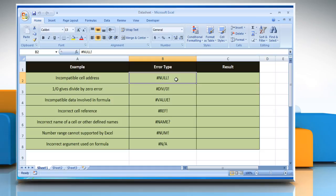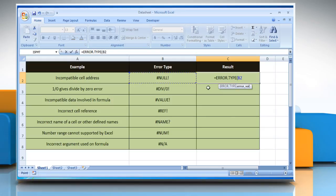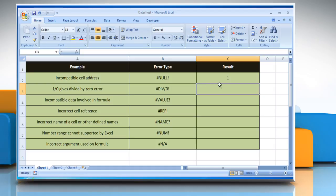To find the number corresponding to the error type #NULL!, select the cell where you want to get the function's result. Type =ERROR.TYPE( , select the cell that contains the error type, close parentheses, and then press the Enter key. It will show the number corresponding to the #NULL! error type.